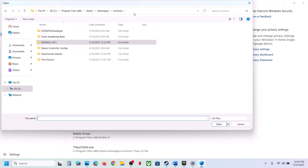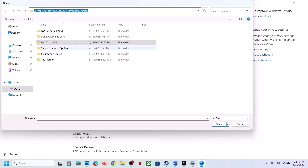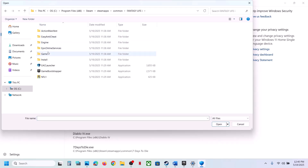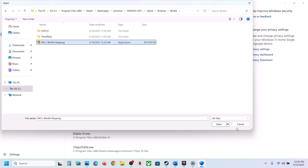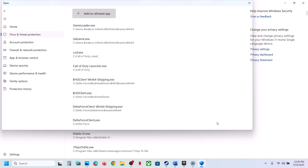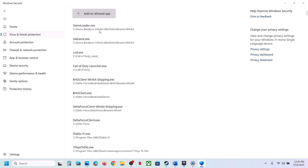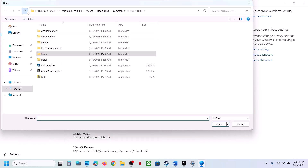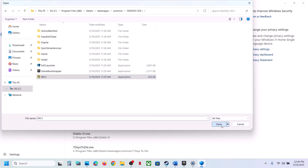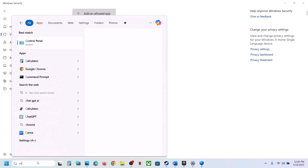Click on Add an Allowed App, then Browse All Apps. Go to the game installation folder, open the game folder, then Binaries, Win64, select the game EXE file, and click Open. Then click Add an Allowed App once again, browse all apps, go back, and select the first EXE file and click Open.